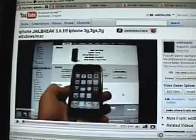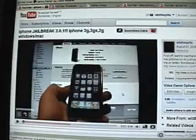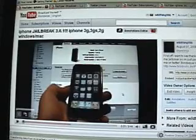Hey YouTube, I'm here to talk about the Ultra Snow Unlock for iPhone 3G, 2G, 3GS, and all that.